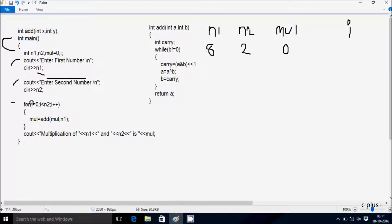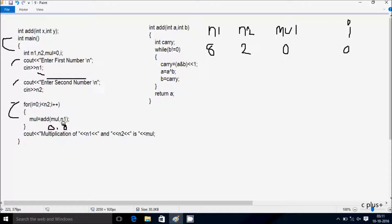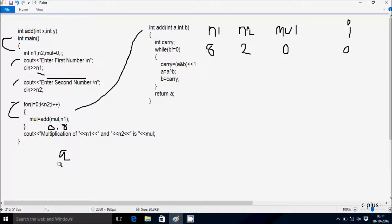Now here after control comes to this point, the i value starts from 0. After checking the condition, 0 less than n2 value 2 — condition is true. So at here, mul equals add(mul, n1), so mul value is 0 and n1 value is 8. So add(0, 8) — that calls the add function. Now control comes to this point. While b not equal to 0, so here a receives 0 and b receives 8.